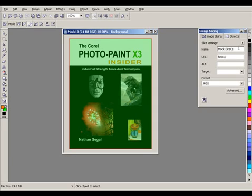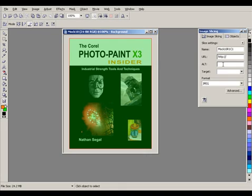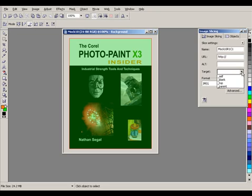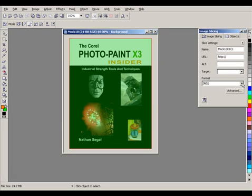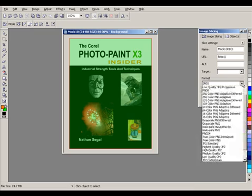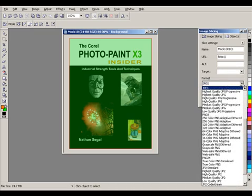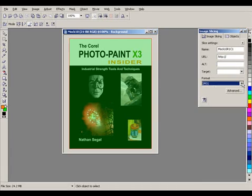The name allows you to enter in a file name of your choice. The URL will trigger a web page if you want it to do that. Alt is where you can type in more information about the file, such as specific keywords. Target is where you want the page to load. And Format, in this particular case, is JPEG. And you can also choose from many other options from this pop-up list.